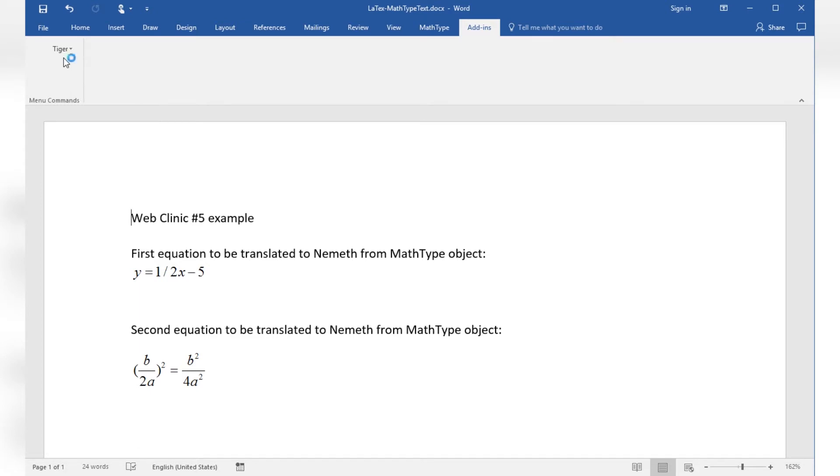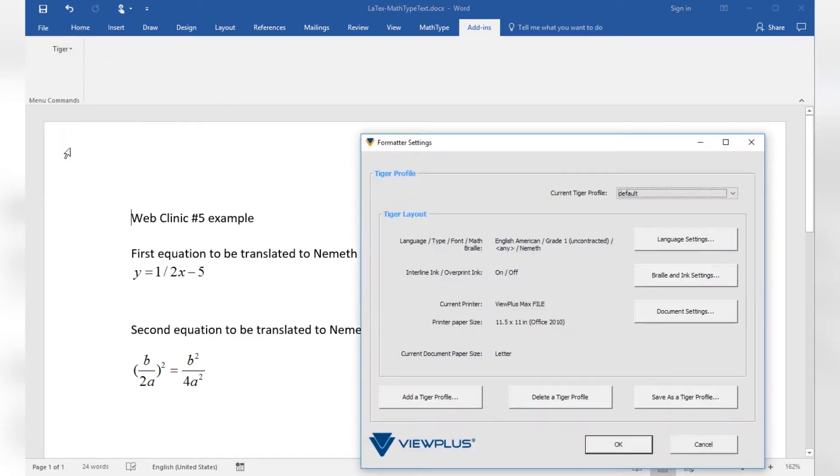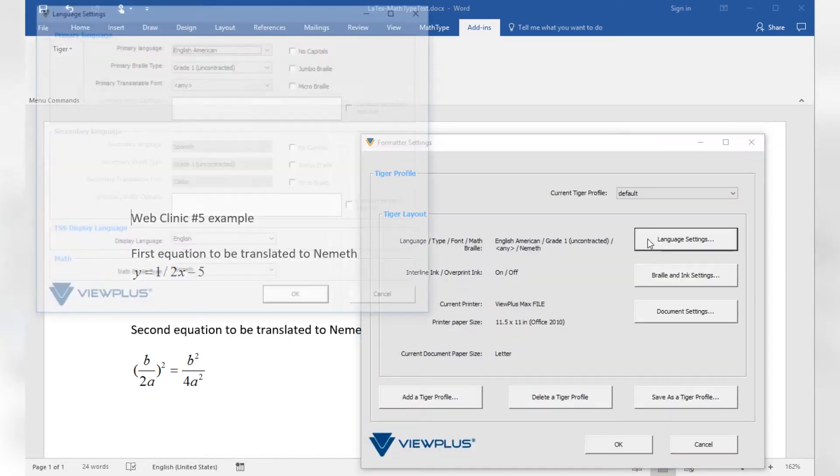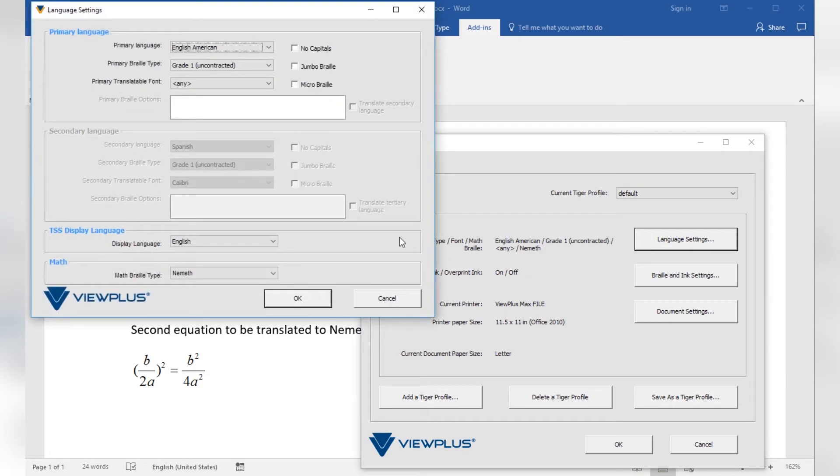Therefore go to Tiger formatter settings. Under language settings you will find the option being applied for translating equations to Braille math. The bottom box with drop-down list to choose Math Braille Type will determine which math braille code is applied when translating MathType equation objects.